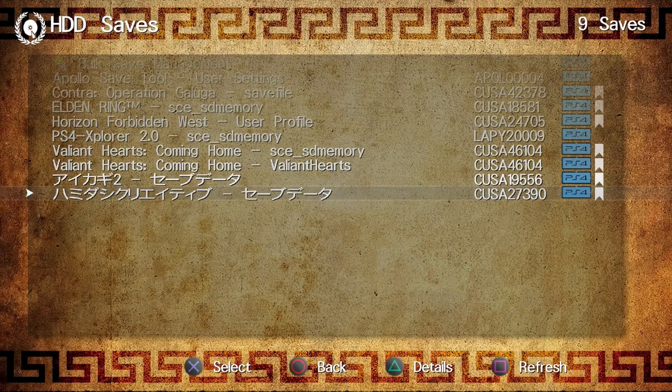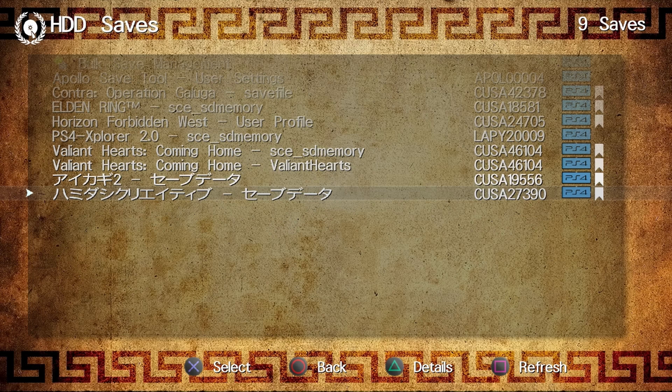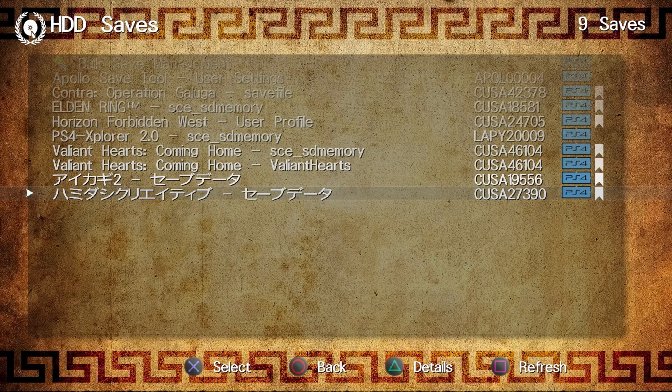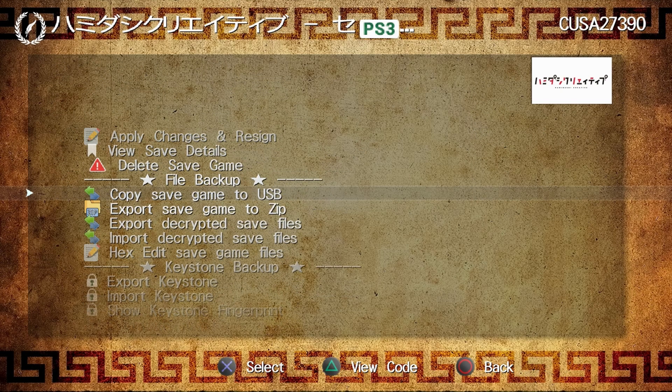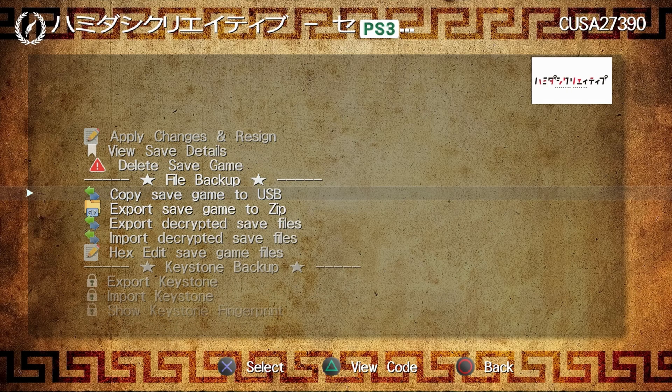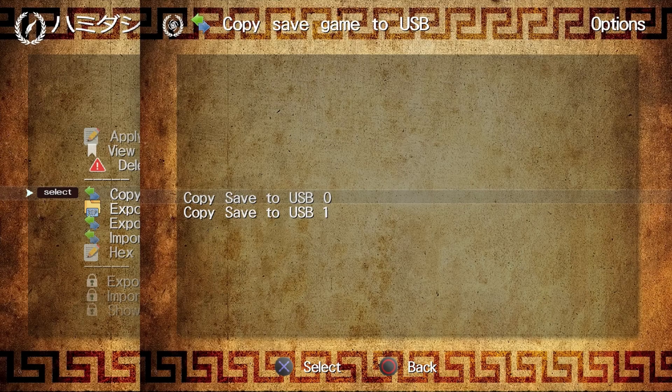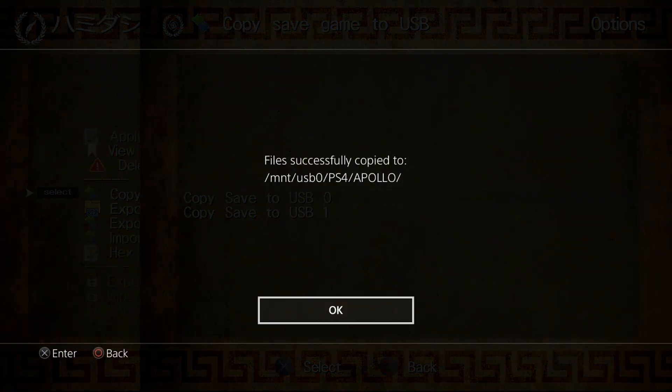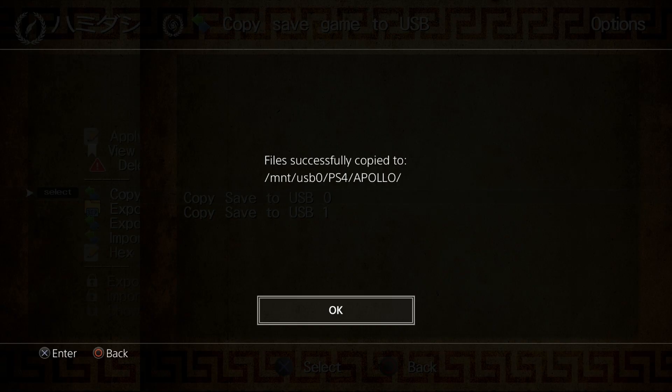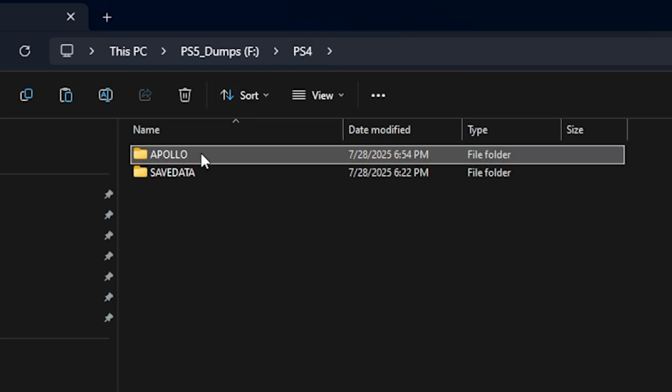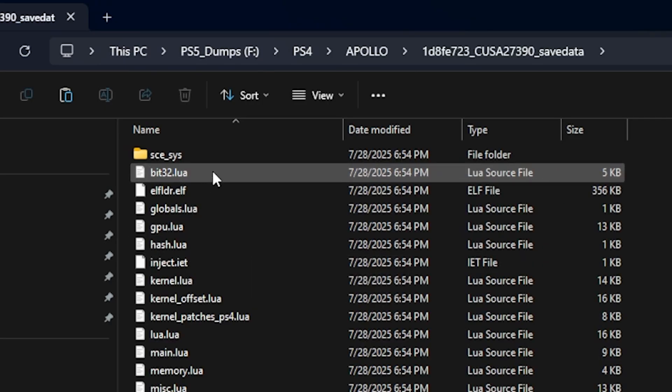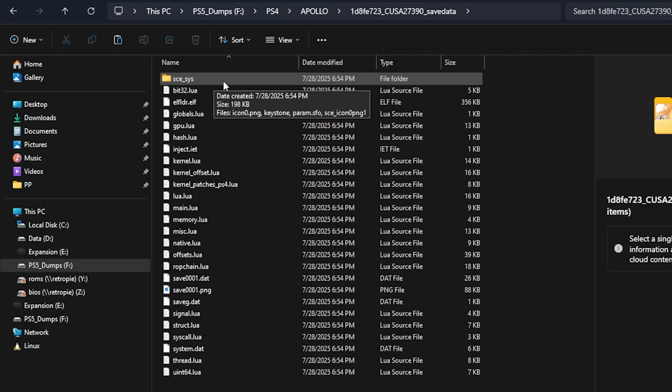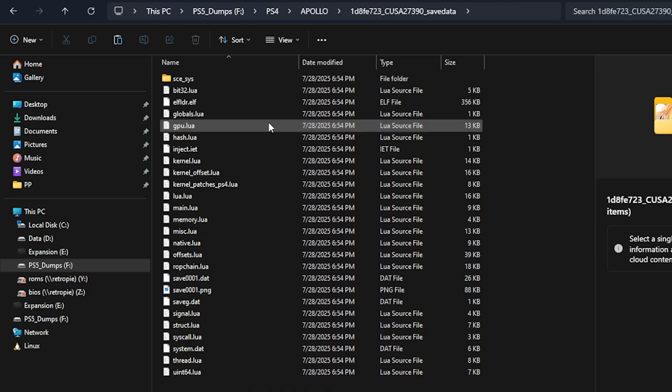We're now going to go over here to HDD Saves. Right here is the title ID for Hamadashi Creative, so I'm going to press X, and we're going to scroll down here and select the option to Copy the Save Game to USB. I'm going to pick USB 0 here. So there are the files. They're in the PS4 directory slash Apollo. Let's go ahead and take that out and bring it to our computer. If you connect up your USB drive, you'll see you have a PS4 folder, and inside of it, it says Apollo. If we click into that, you can see just right here, here are all of the files that are currently needed in order to run the Save Game exploit.